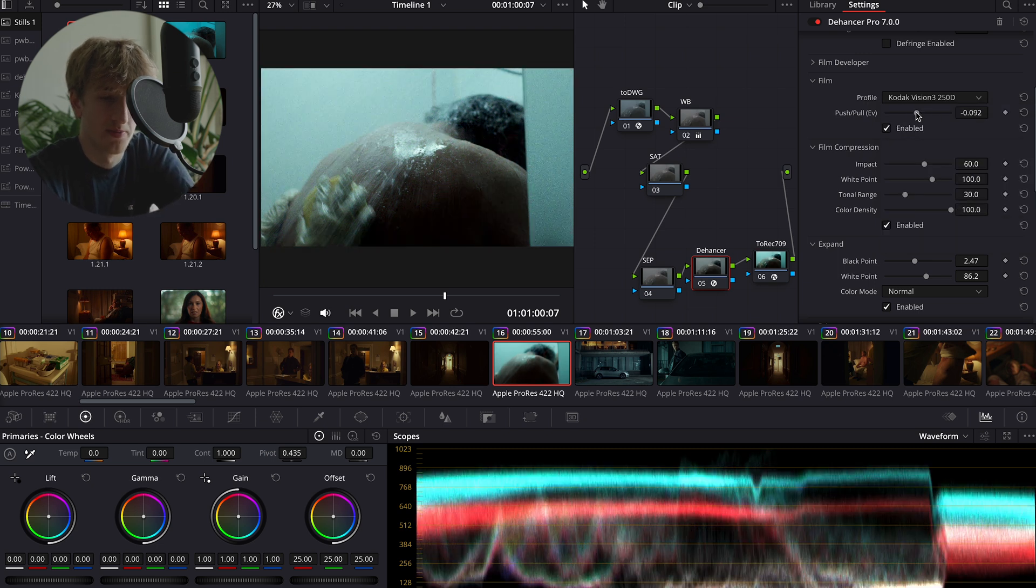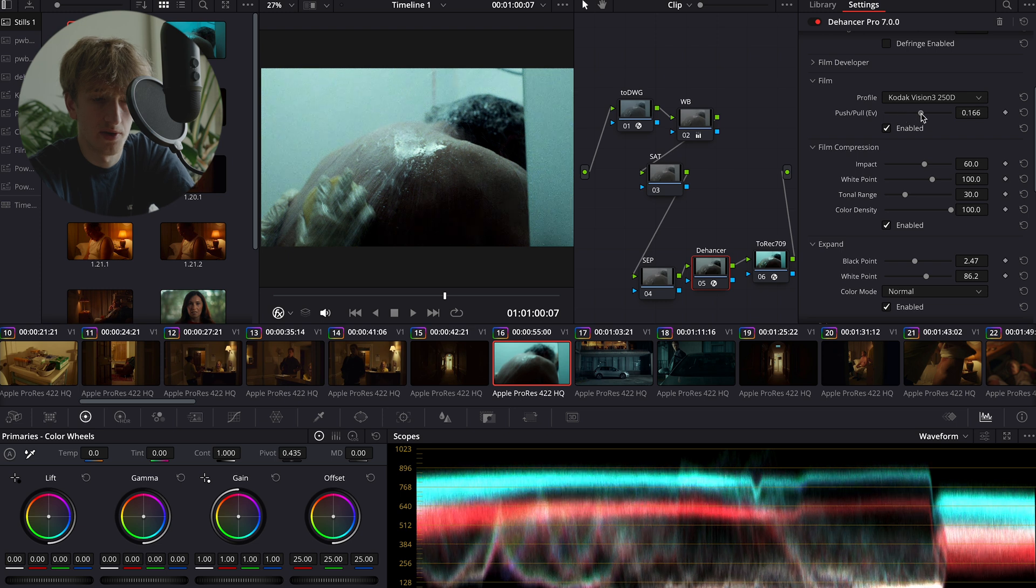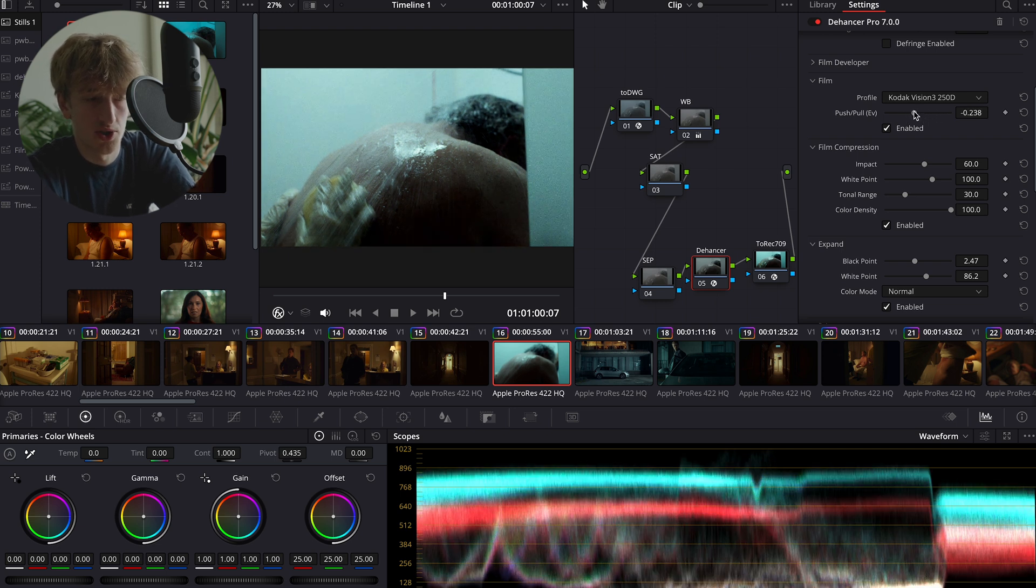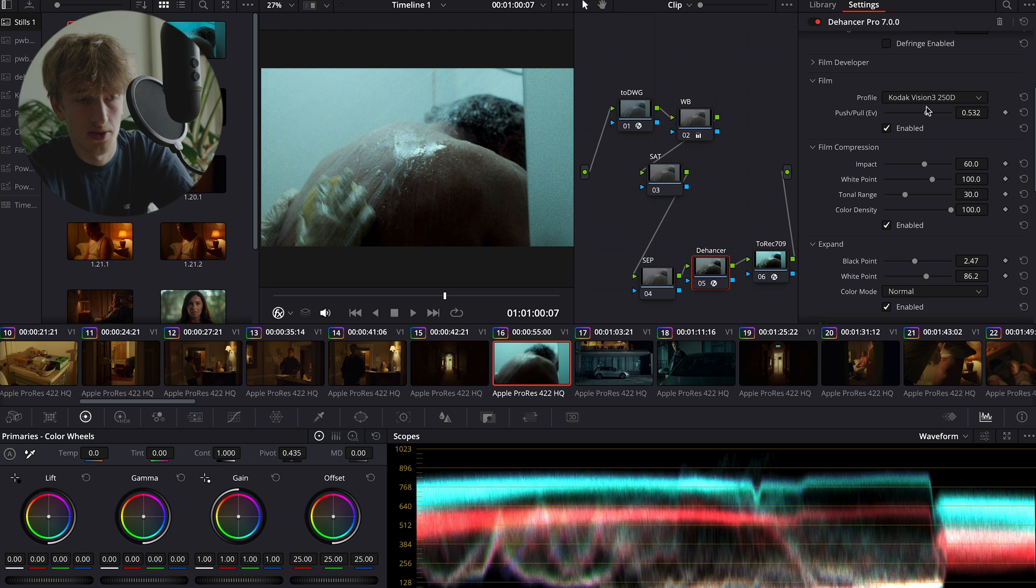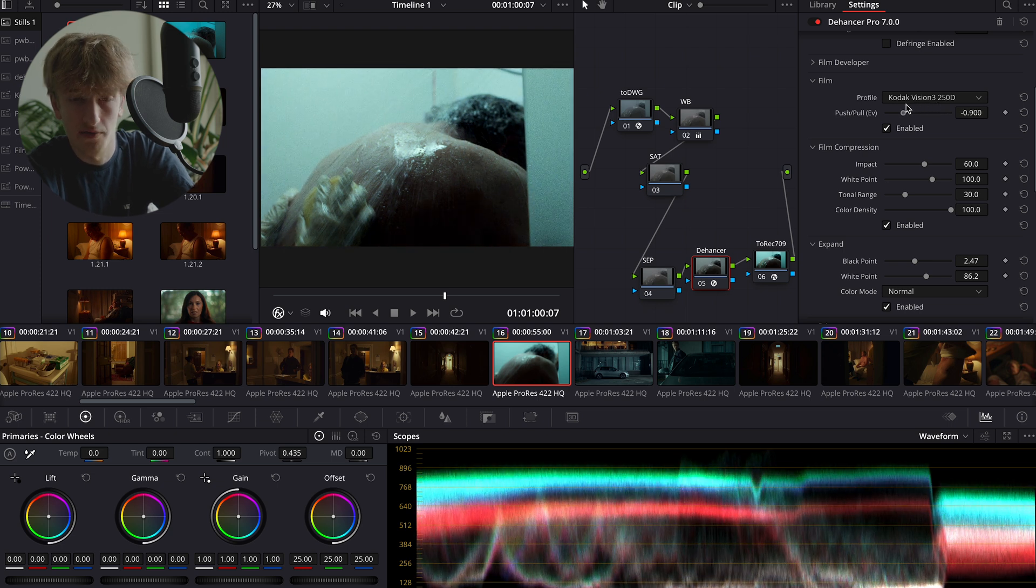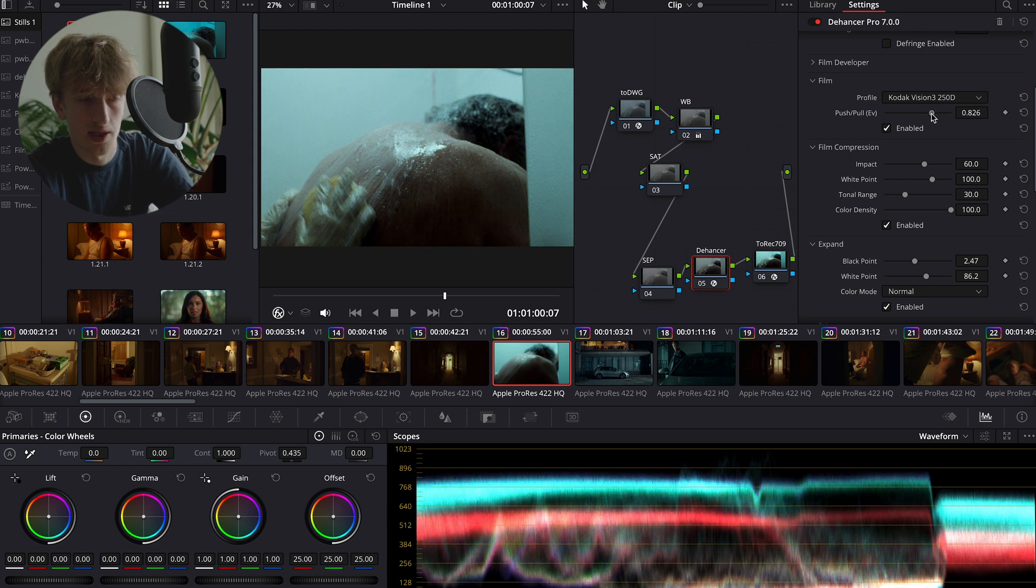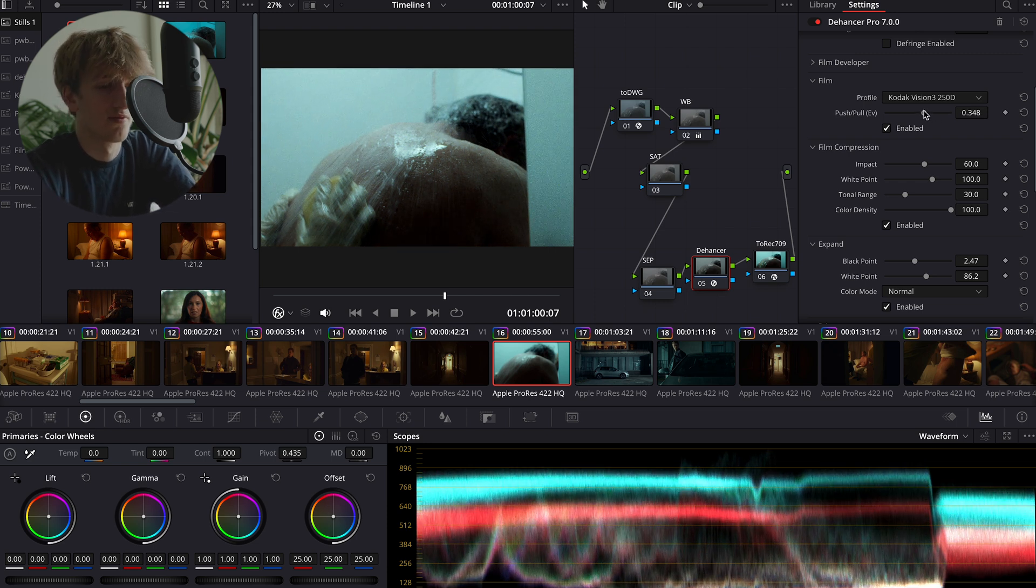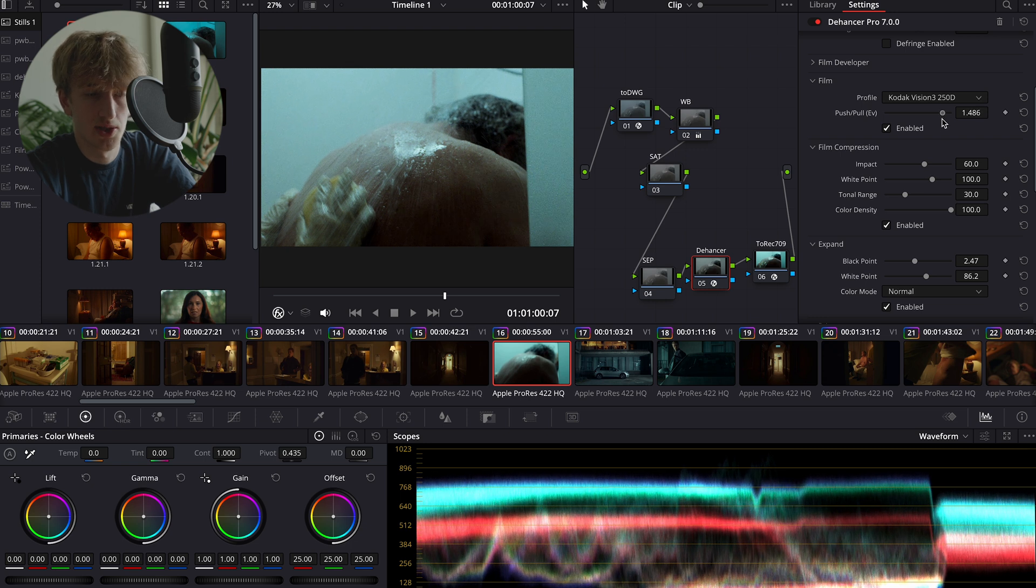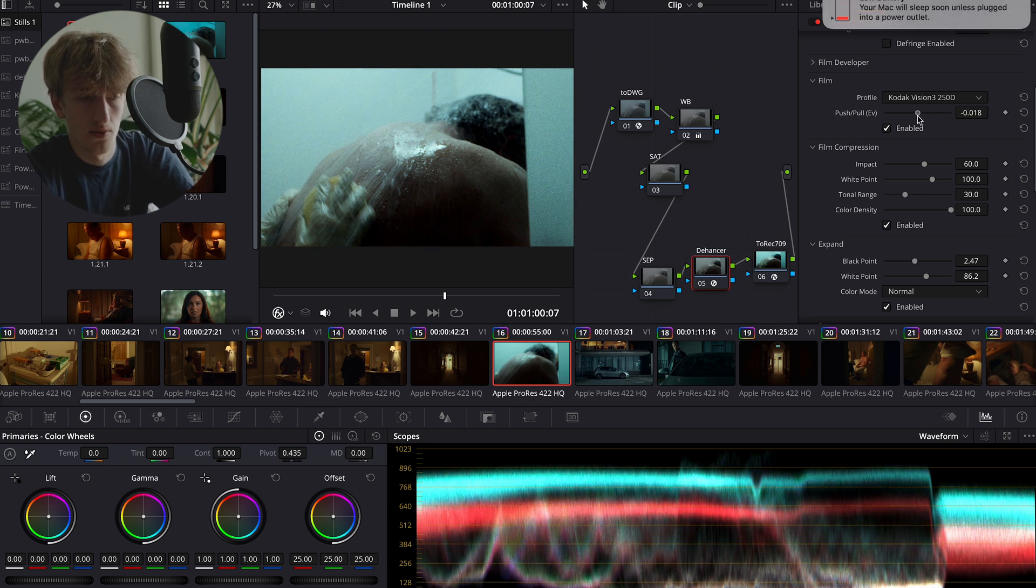The push and pull slider is based off the real push and pull in the film process. However, kind of for me it acts more as just sort of adjusting the colors to where I want them, and then we can kind of go and change the overall exposure of the image after. So I'm kind of looking at the skin mainly because this is a skin dominant image, and I just want to bring that to a nice level.